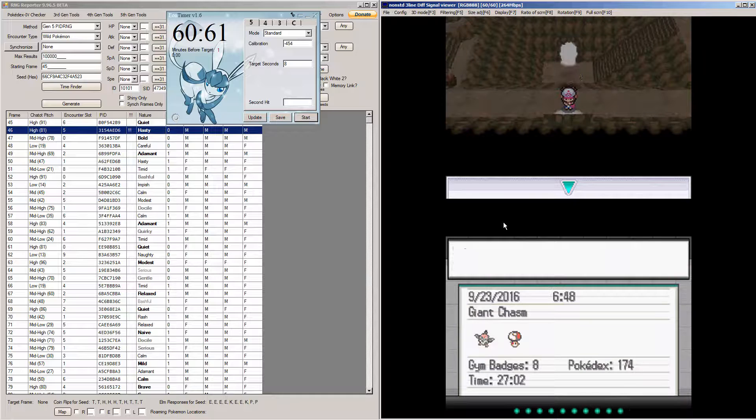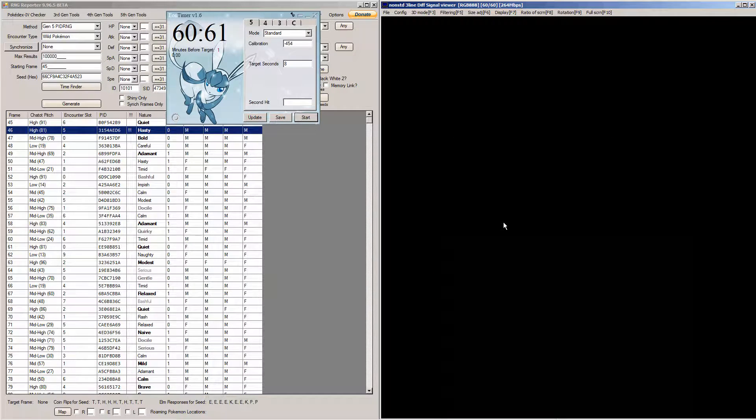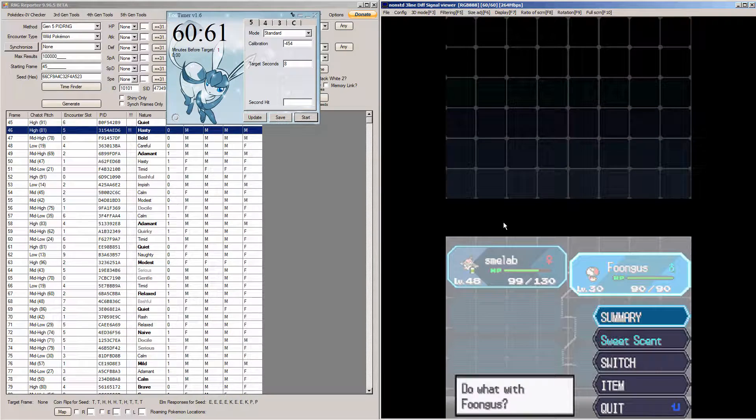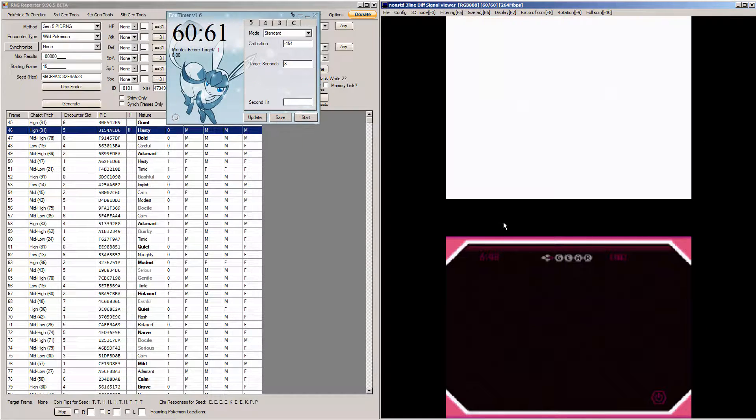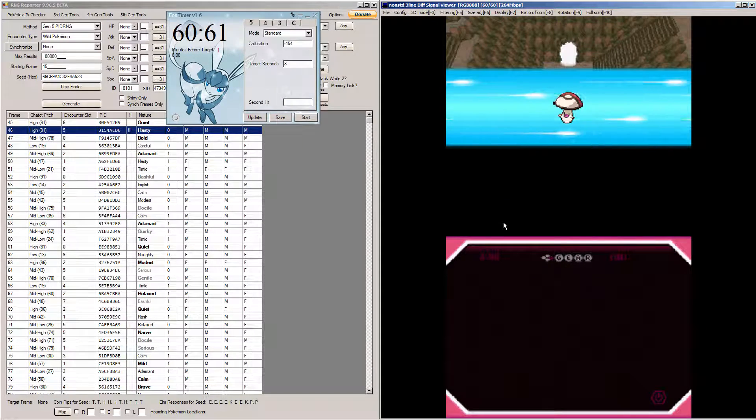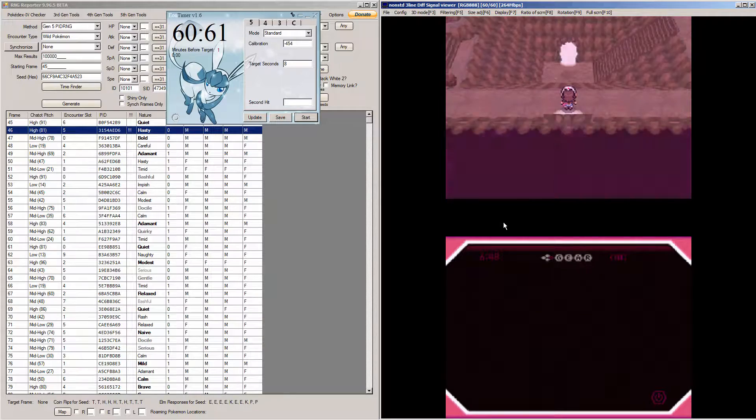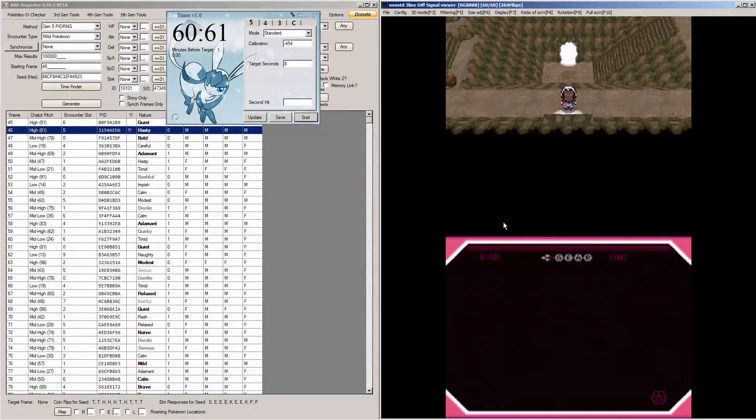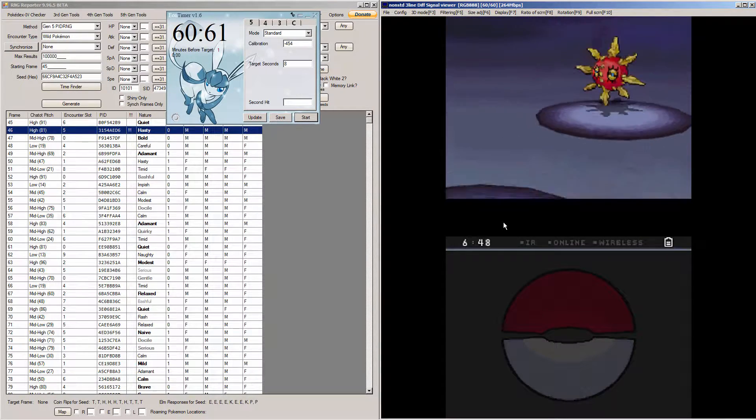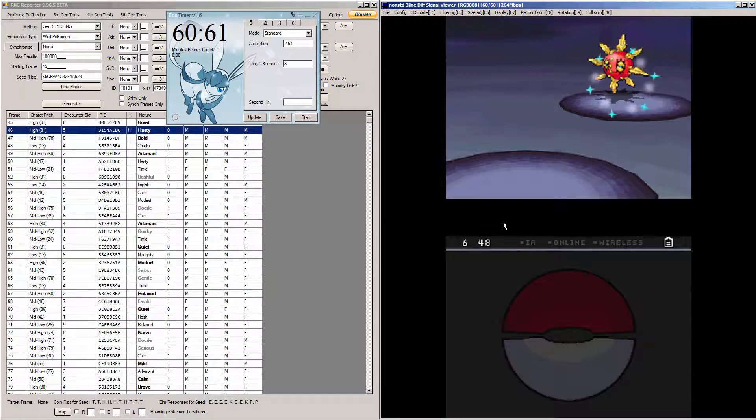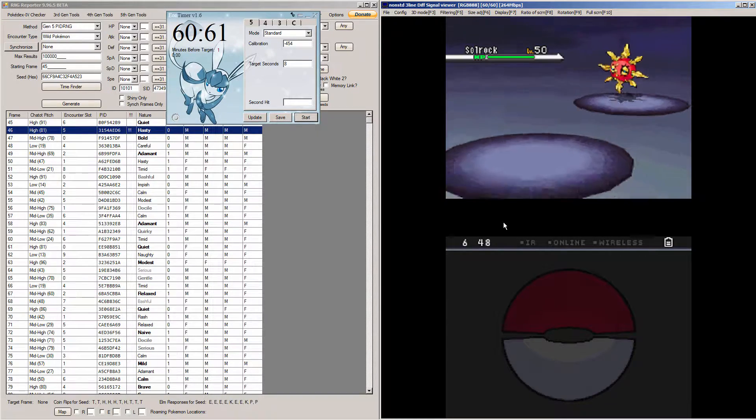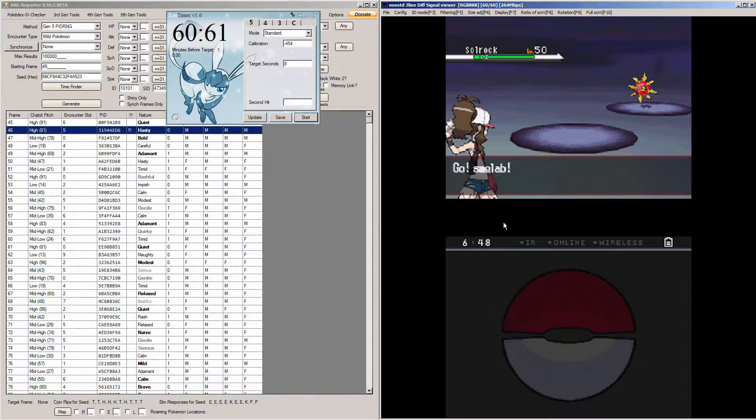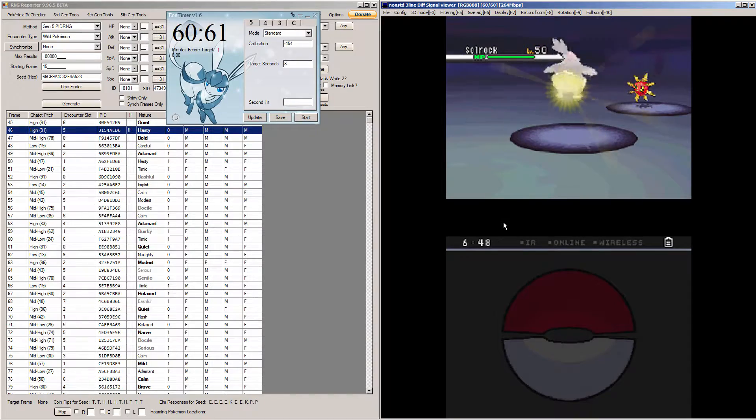And the one thing that can happen is I could just miss my timer zero value here. Which would be unfortunate, but that is how it goes with the 3DS. You tend to miss timer zero values randomly because life sucks. Hopefully, this is a shiny Solrock. There you go. Proof of concept in action, people. There is a shiny Solrock that I searched for.